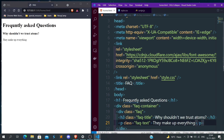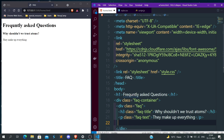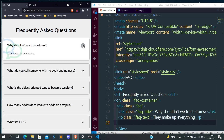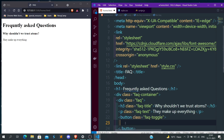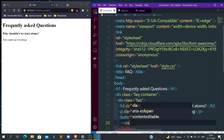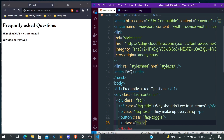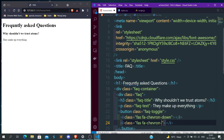Now we need two buttons. If you see, we have two icons: one is the arrow button and one is a cross button. We'll use Font Awesome icons for that. Let's create a button with class 'faq-toggle' and inside give an icon with class 'fas fa-chevron-down' for the arrow button, and another icon with class 'fas fa-times' for the cross button. Now you can see both the arrow and the cross icons are coming.